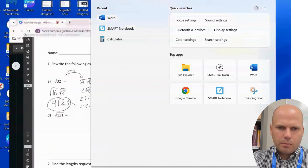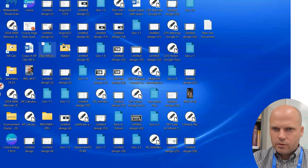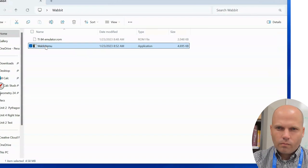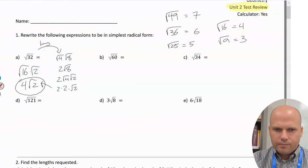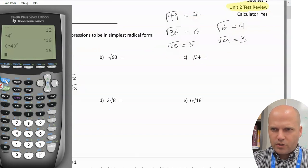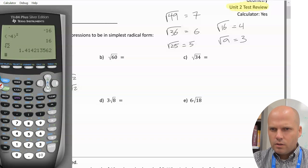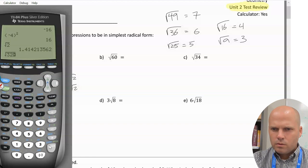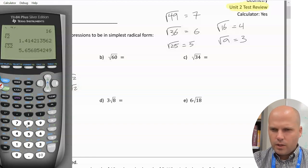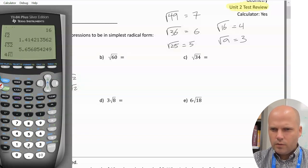If you have a calculator, what's important is you can always double-check to make sure your simplification is correct. The square root of 32 is the same as 4 times the square root of 2.